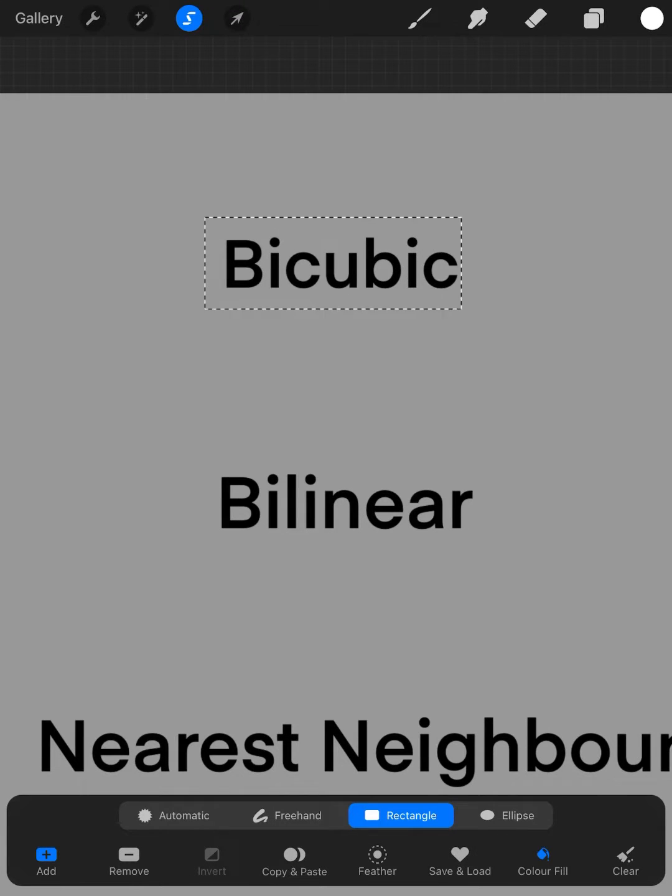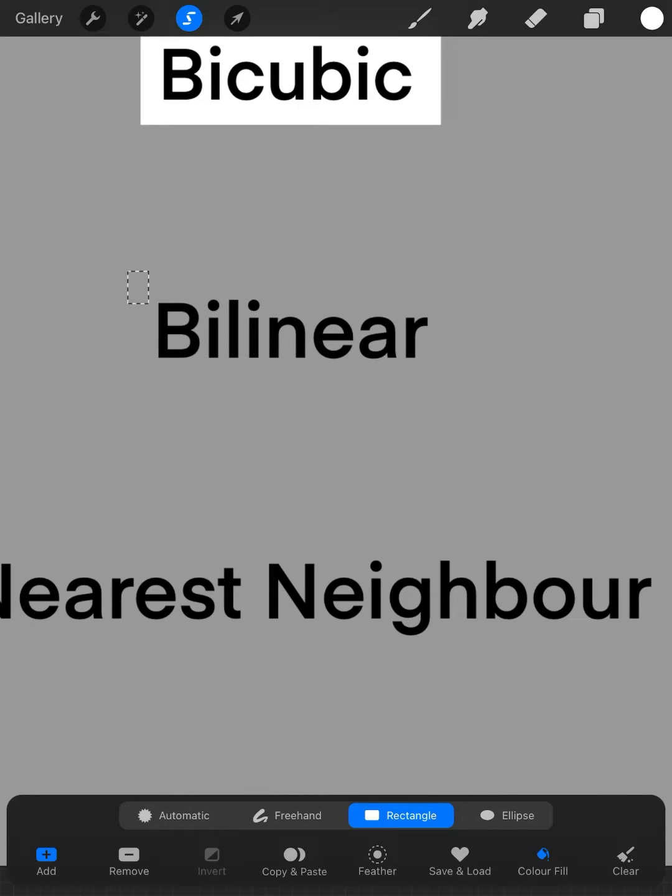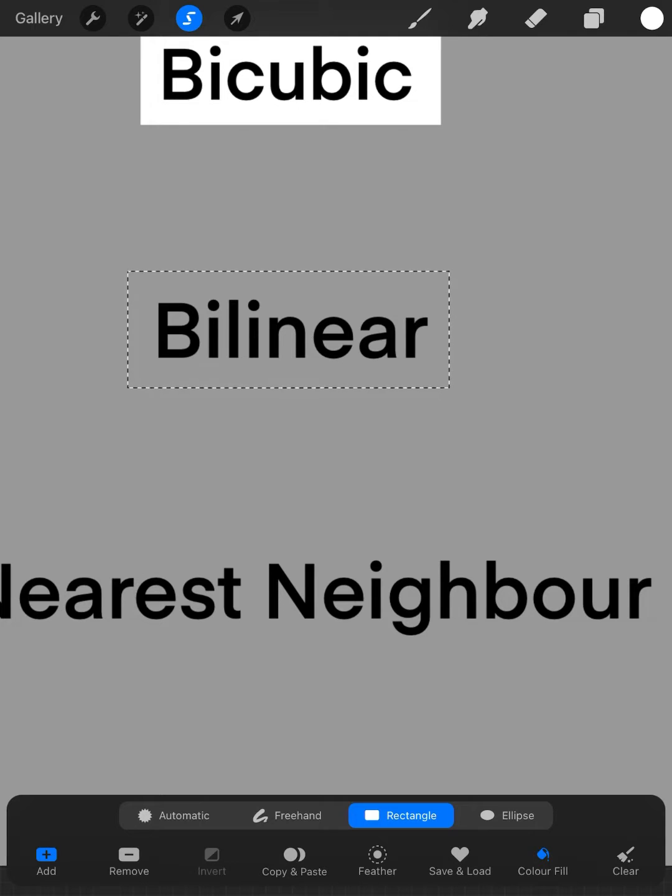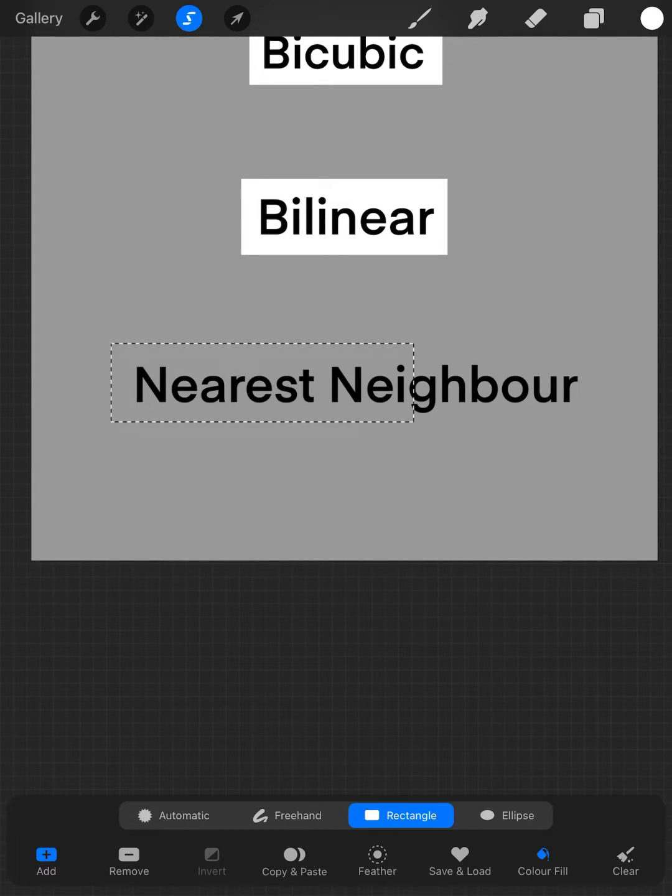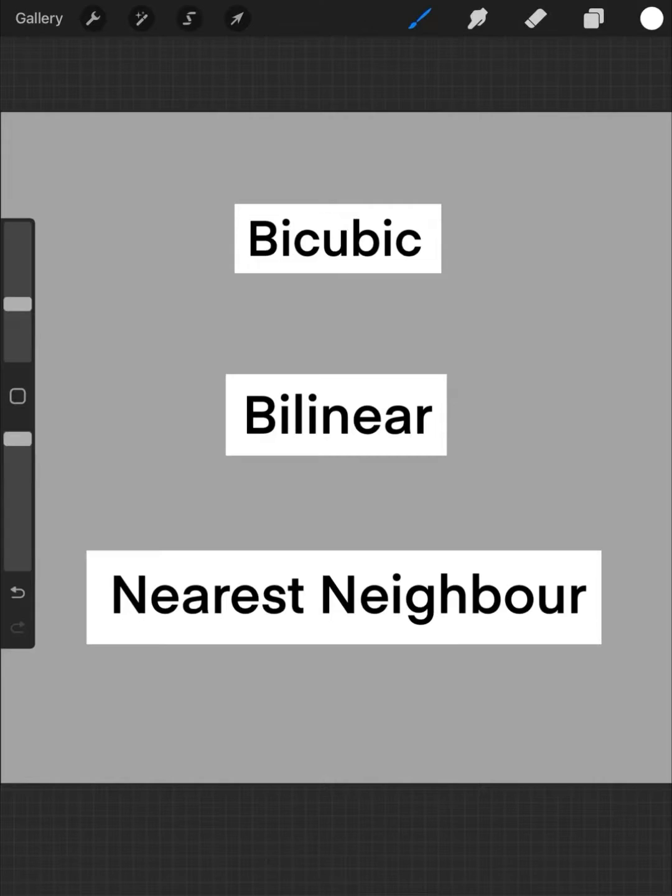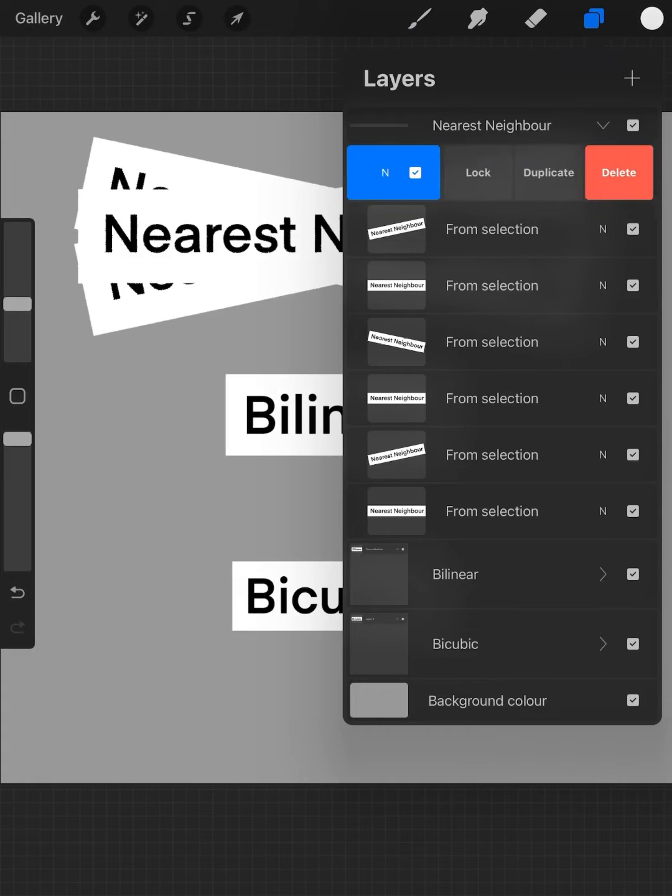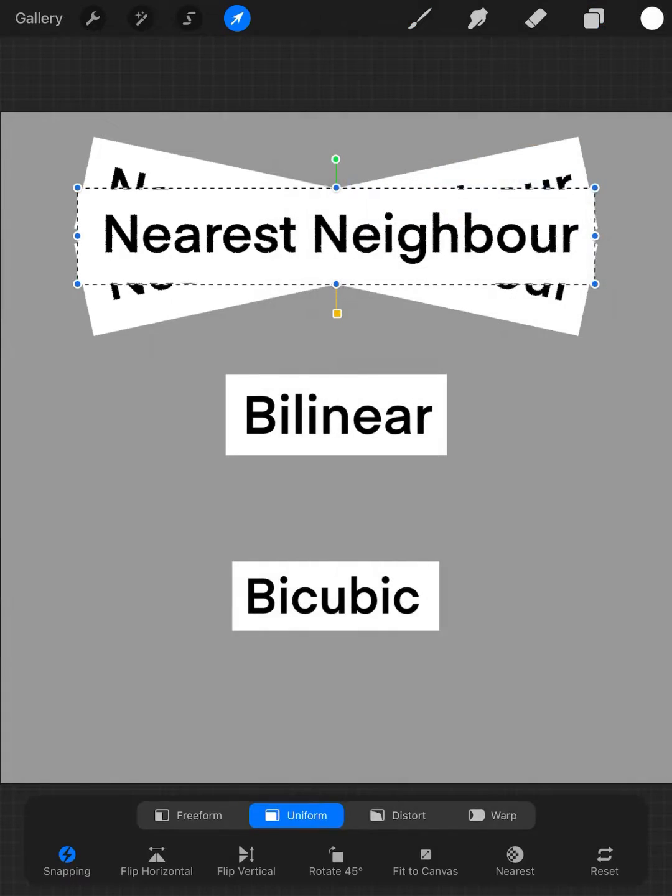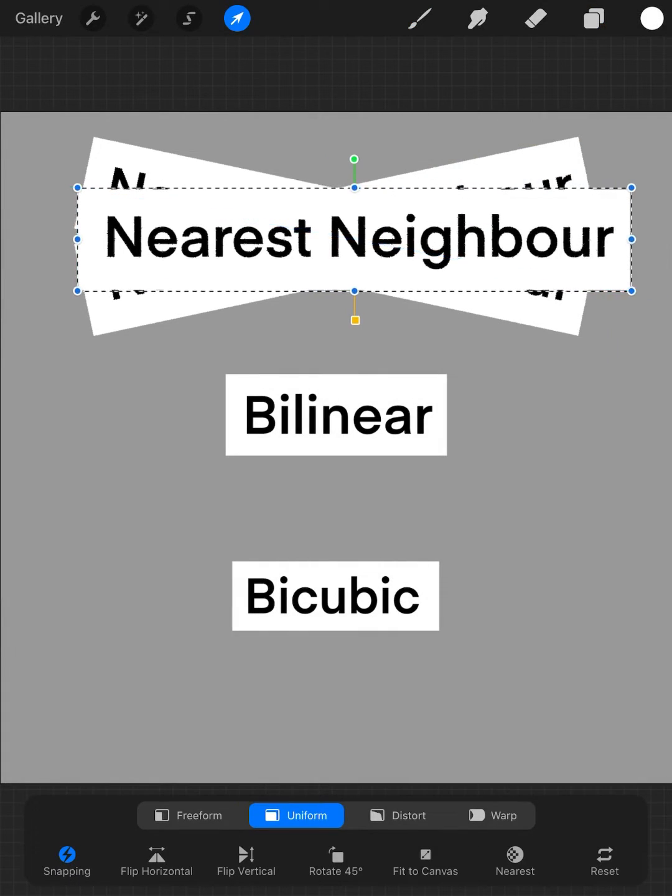I created this video to show the difference among Procreate transfer tools: nearest neighbor, bilinear, and bicubic. First, I created three different text layers and rasterized them, then I started to transform with the nearest neighbor tool.